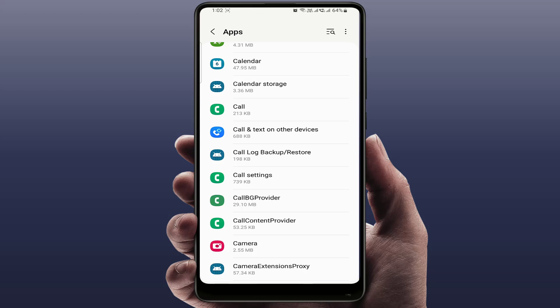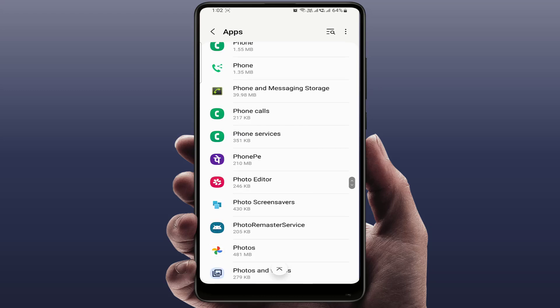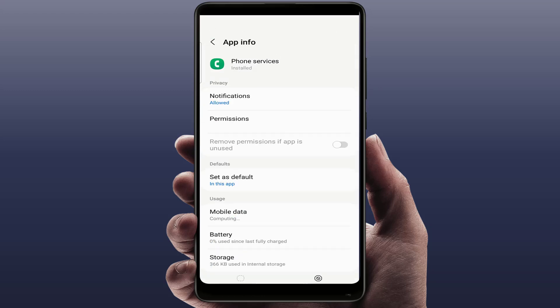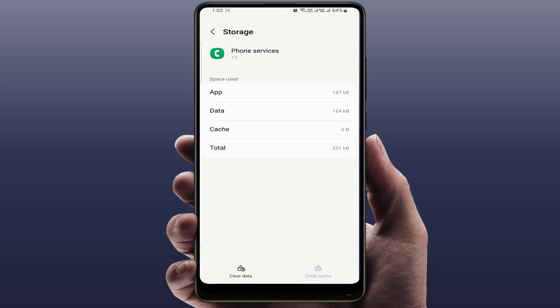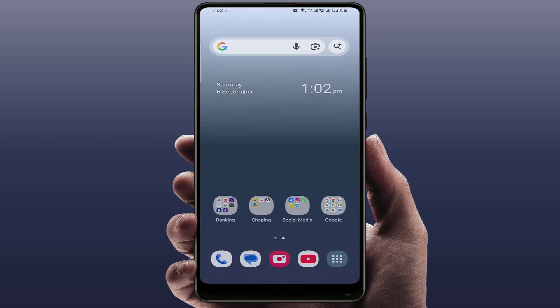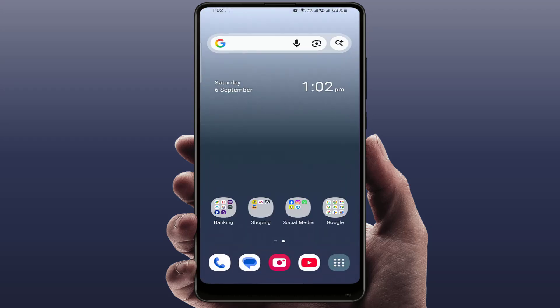Now find the Phone Service app and open it. Same thing — go to Storage, clear the cache and clear the data. Then restart your phone and check if the problem is solved or not.